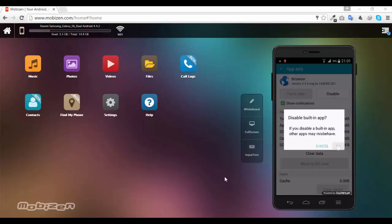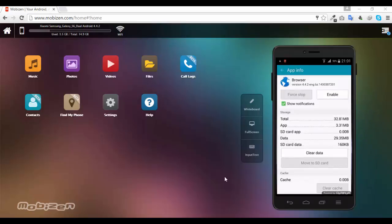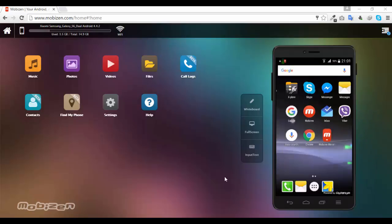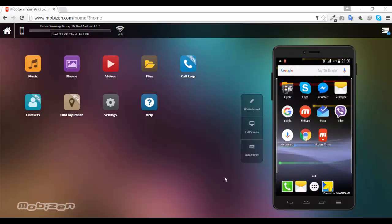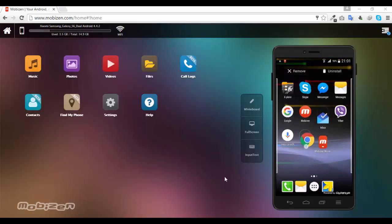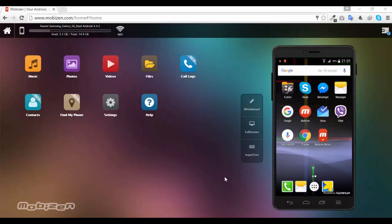I can disable it now because I already installed another one, which is Google Chrome. You see that. So I have Google Now Launcher and Google Voice Search, this is Google Search.